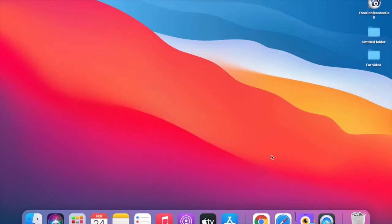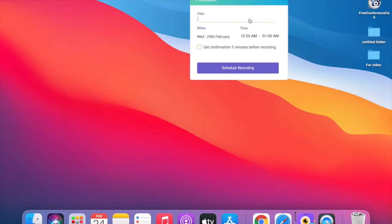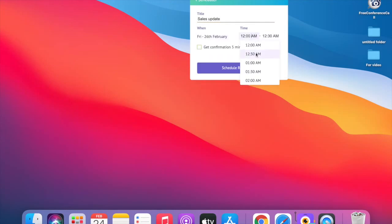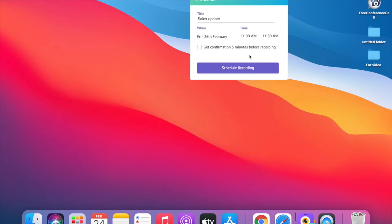Just in case you want to make sure you don't miss recording your meeting, you can use the Schedule feature on vMaker. Simply enter a title for your reference, enter the date and time of your meeting, and click 'Schedule Recording.' When your meeting starts, vMaker will automatically start recording it.